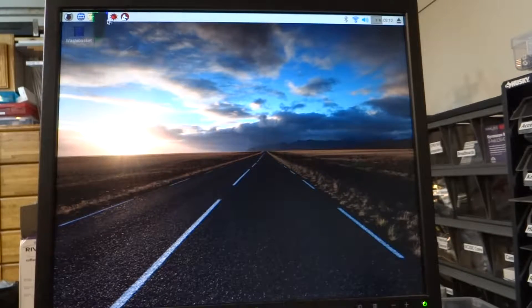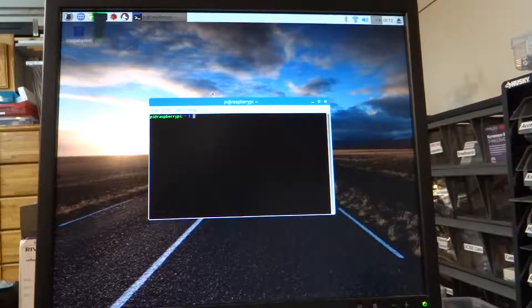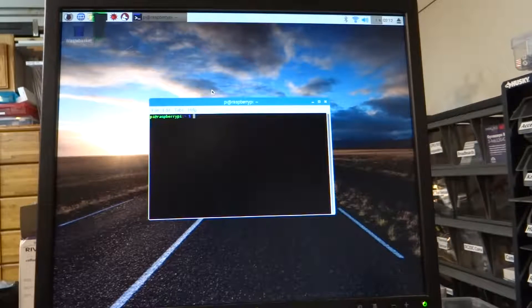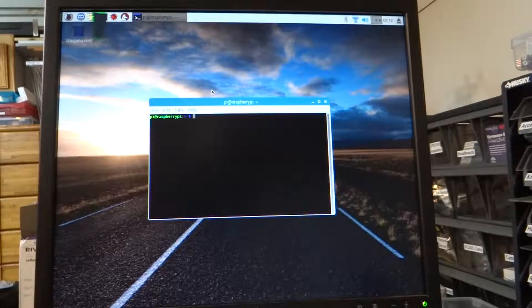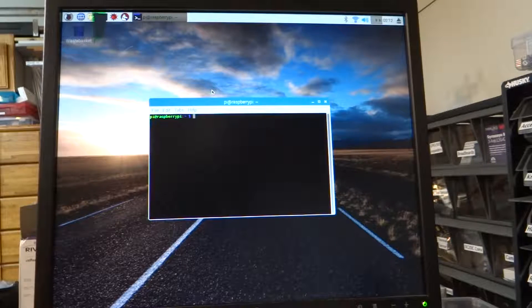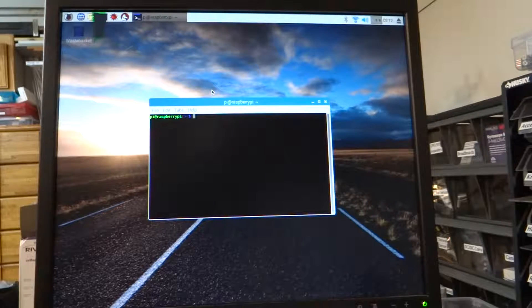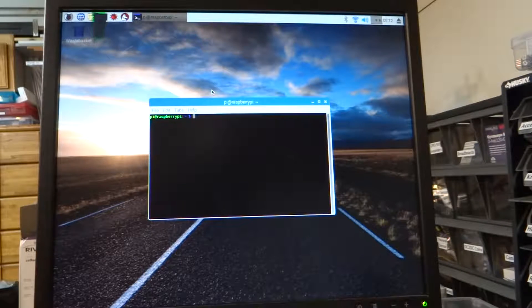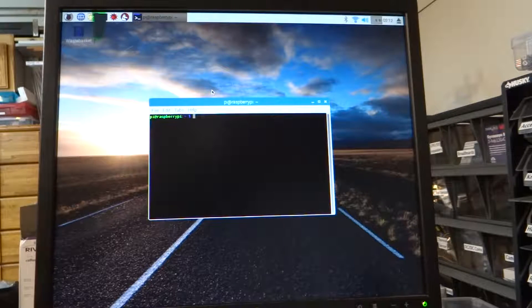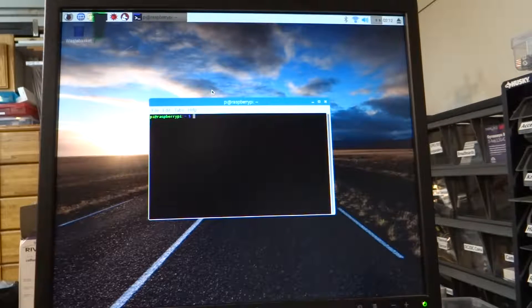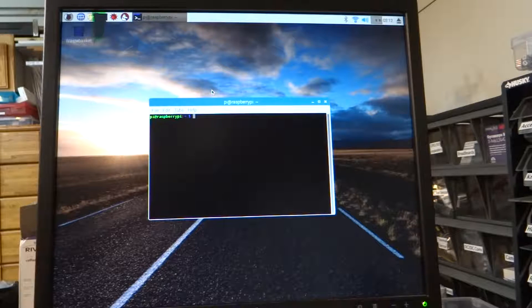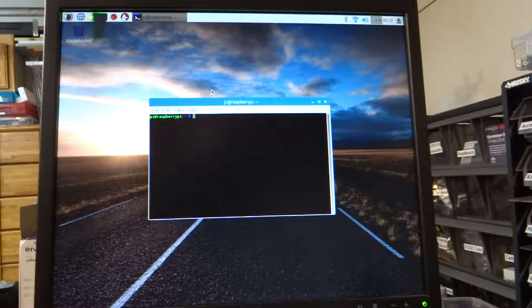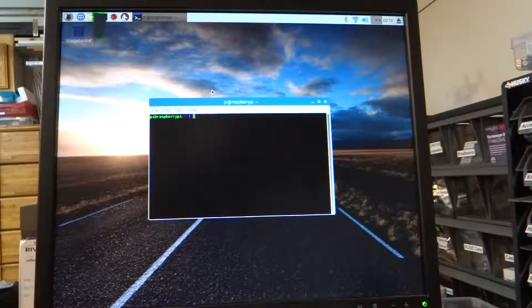So the first thing we're going to do is we're going to open a terminal and we're going to download the SunFounder code for the Raspberry Pi to the Raspberry Pi. The code is stored in a repo, or repository, called GitHub.